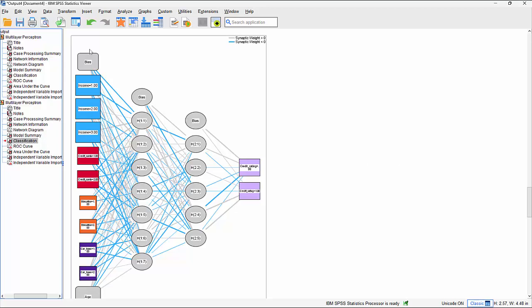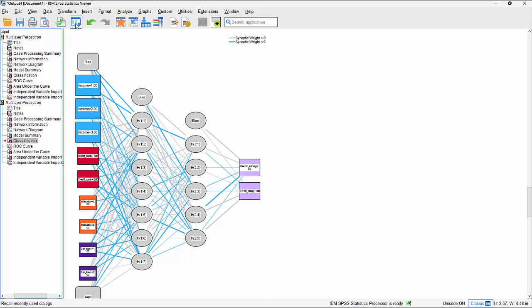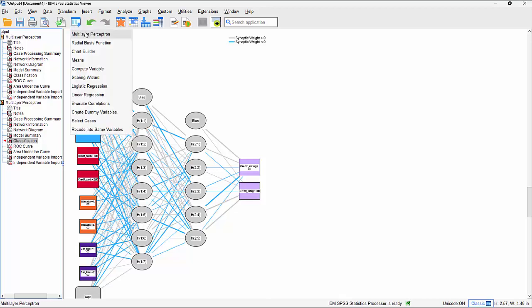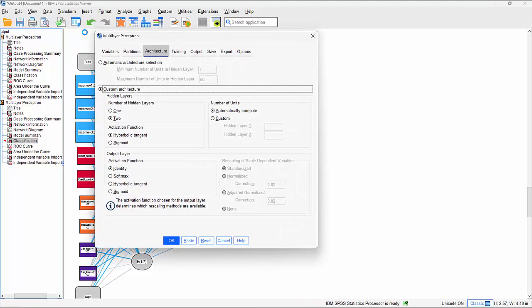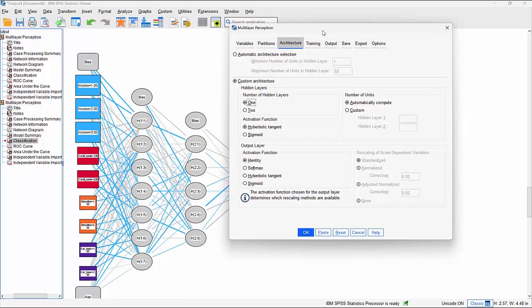Adding an additional hidden layer wouldn't necessarily make a big difference, given this is already quite an accurate model. But it's something to bear in mind - you can make a slightly more complex model by requesting an additional hidden layer. Let's go back to one hidden layer and look at the activation function.